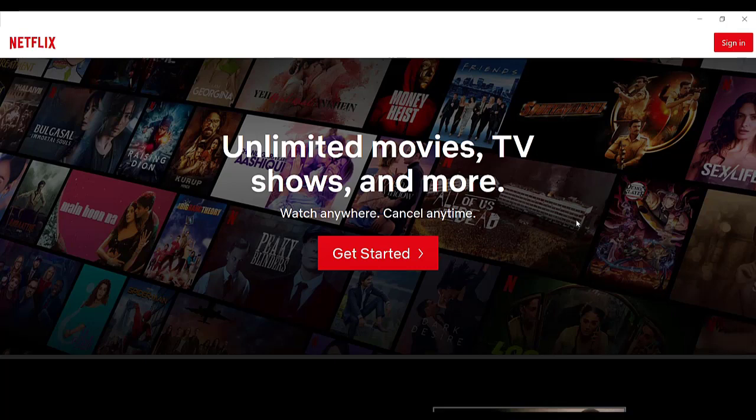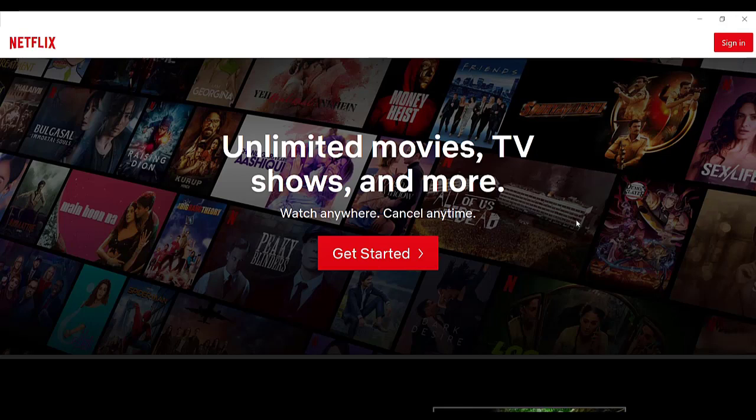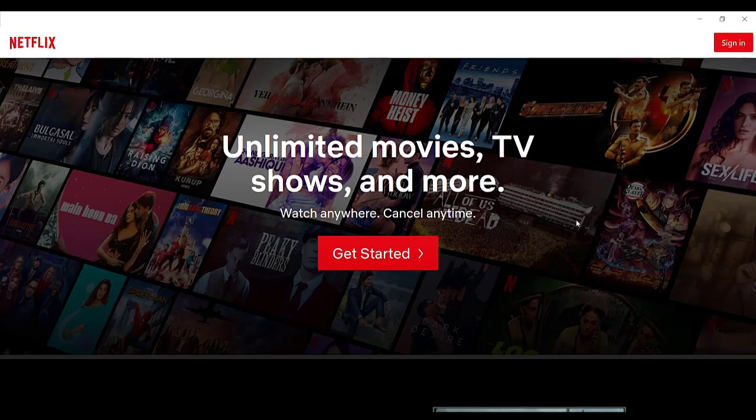Once you've made sure that you're connected to the internet, open up the Netflix app or open up a web browser. If you have the web browser open, type in www.netflix.com and hit the enter button.